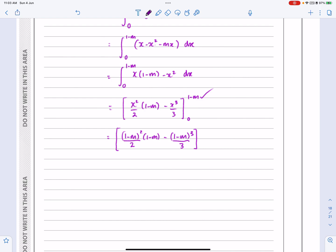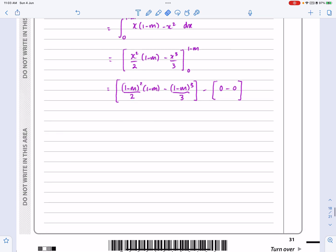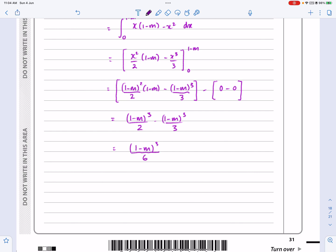Substituting gives (1 minus m) squared over 2 times (1 minus m) minus (1 minus m) cubed over 3, which neatly simplifies to (1 minus m) cubed over 2 minus (1 minus m) cubed over 3. The lower limit gives 0. A half minus a third is a sixth, so the area R1 equals (1 minus m) cubed over 6. A nice neat result.